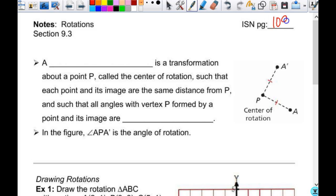We have talked about reflections and translations, both of which will be on your test tomorrow. Rotations will not, but this is another transformation that you should be familiar with. So the first definition is the definition of a rotation.